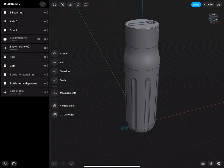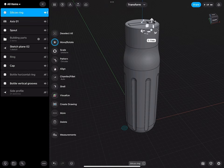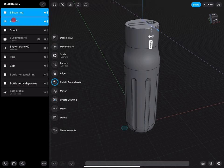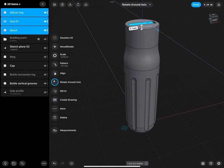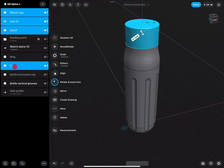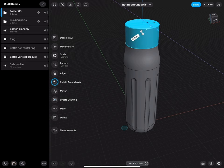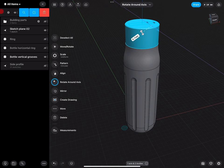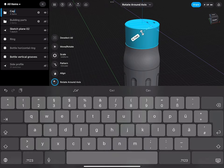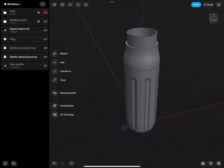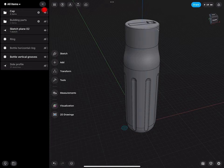A little bit of cleaning up will really help. The silicone ring is actually a partner that goes to the cap — the axis, the spout, and then the cap — this all will go into one folder. Swipe left and we call this 'cap'. With this we can turn this on and off very easily.